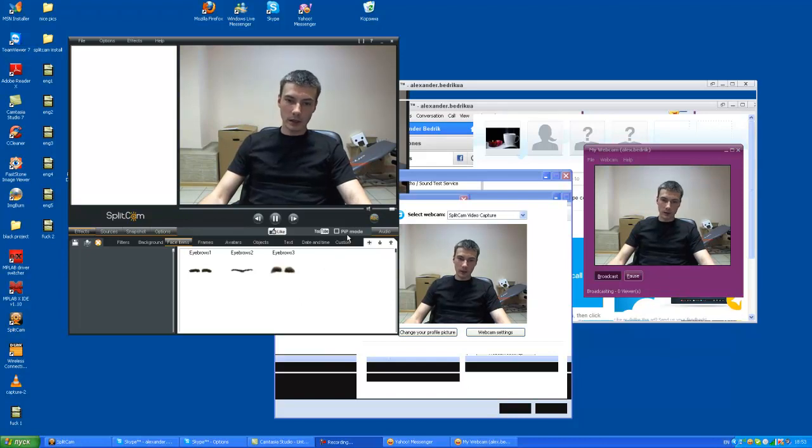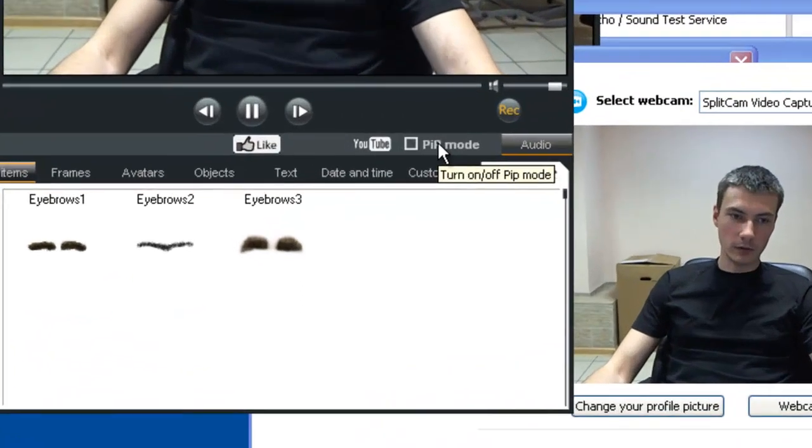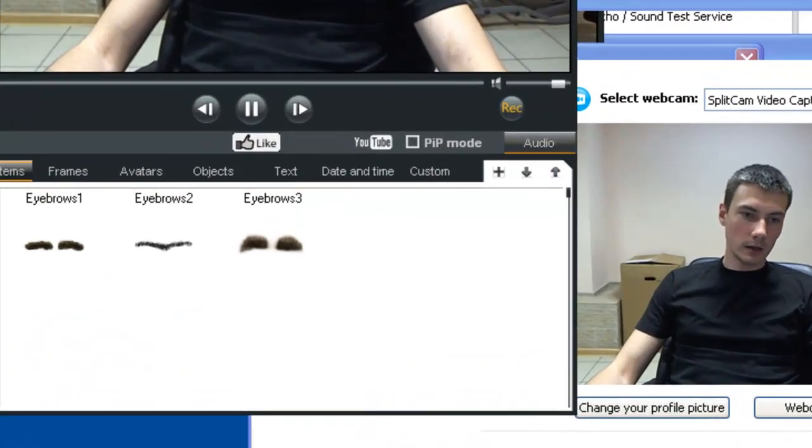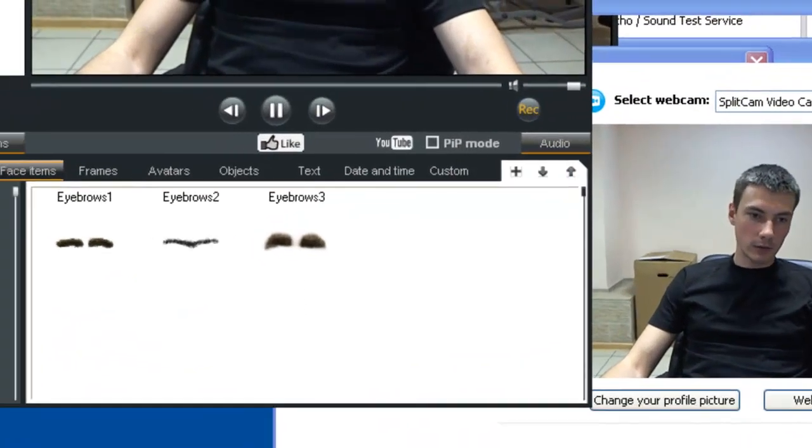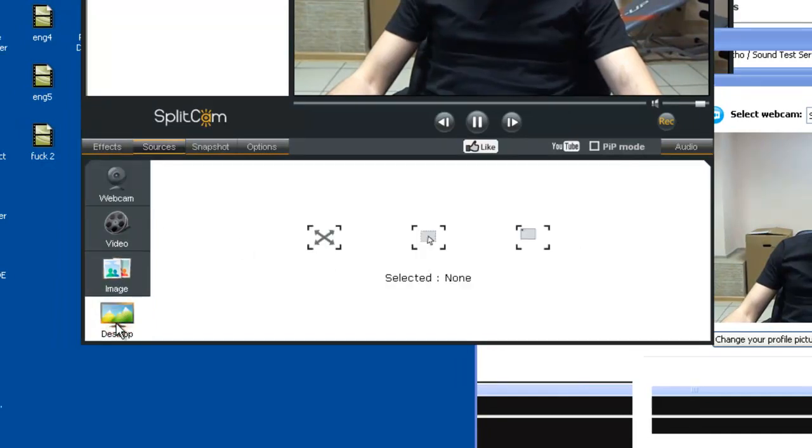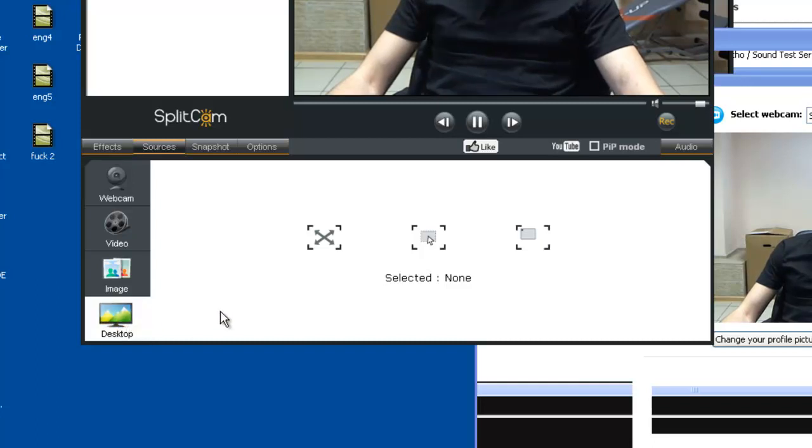There is a PAP mode for this. But first, let's take a source, not your webcam, but desktop. Your desktop will be as a source of video for your webcam.